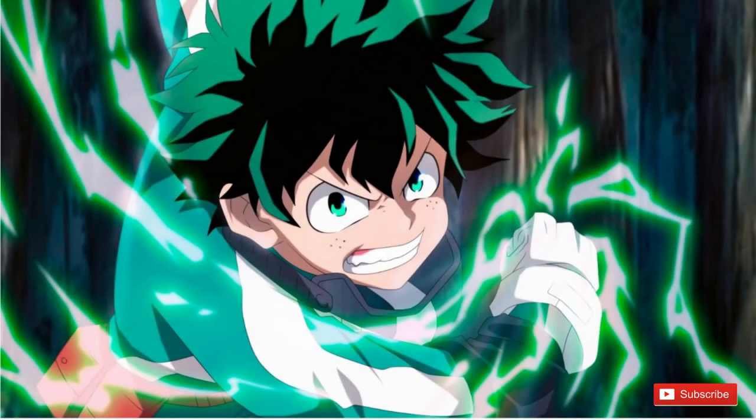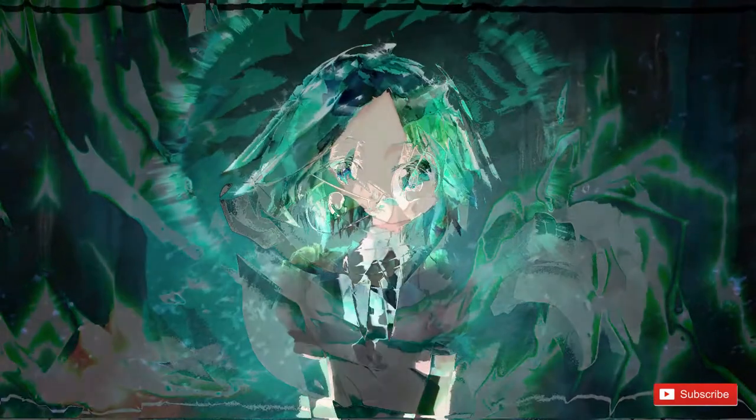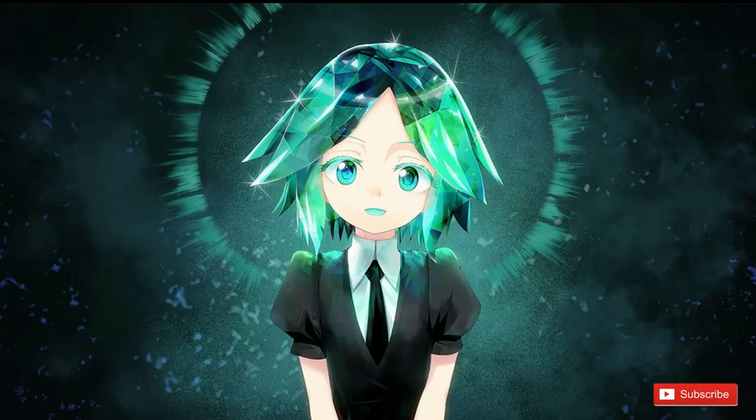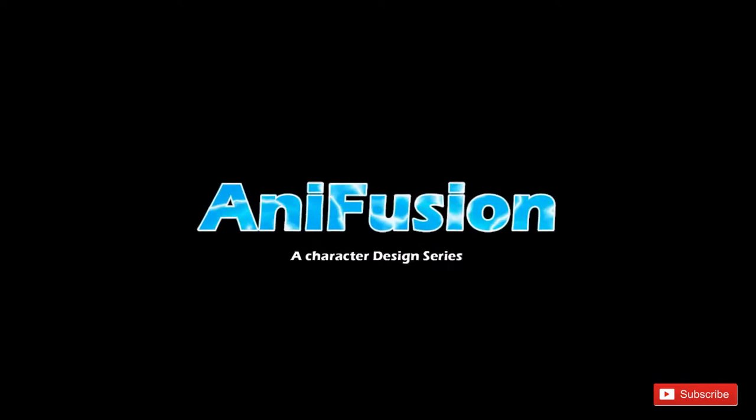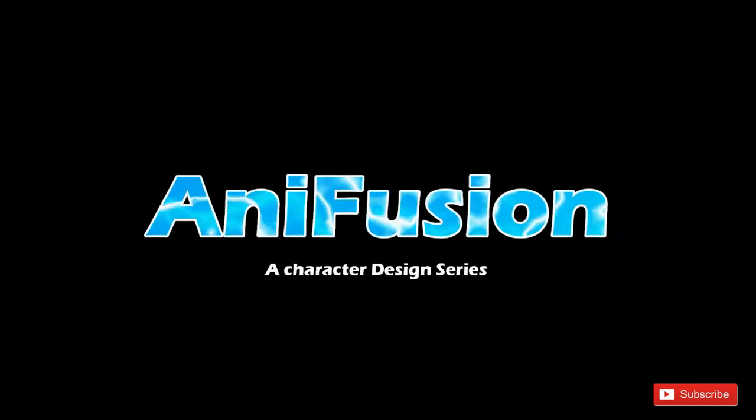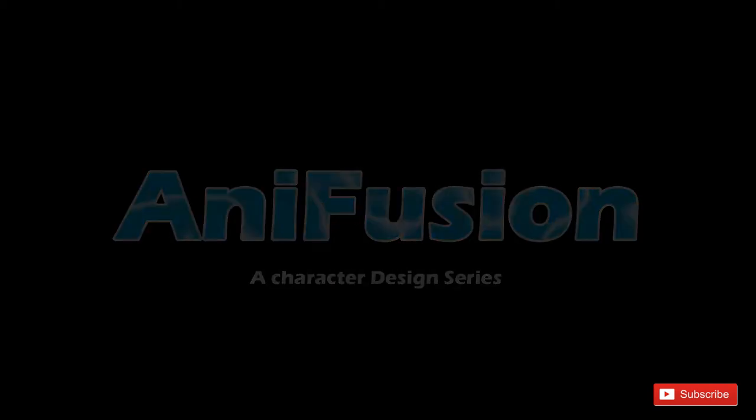Want to see Midoriya from My Hero Academia get fused with a humanoid gem named Phospholite? Welcome to my Interfusion series where I fuse two animated characters to create a brand new character.